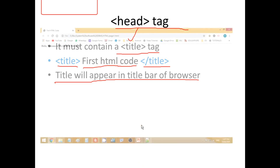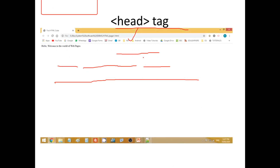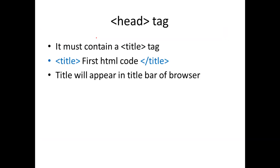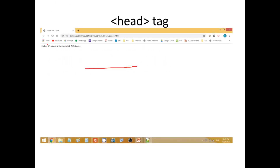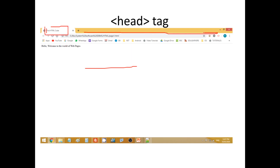For example, as you can see here, 'First HTML Code' — I have given that as the title. This is the Google Chrome browser, and the title bar is where the title appears. So the content inside the title tag will appear in the browser's title bar.